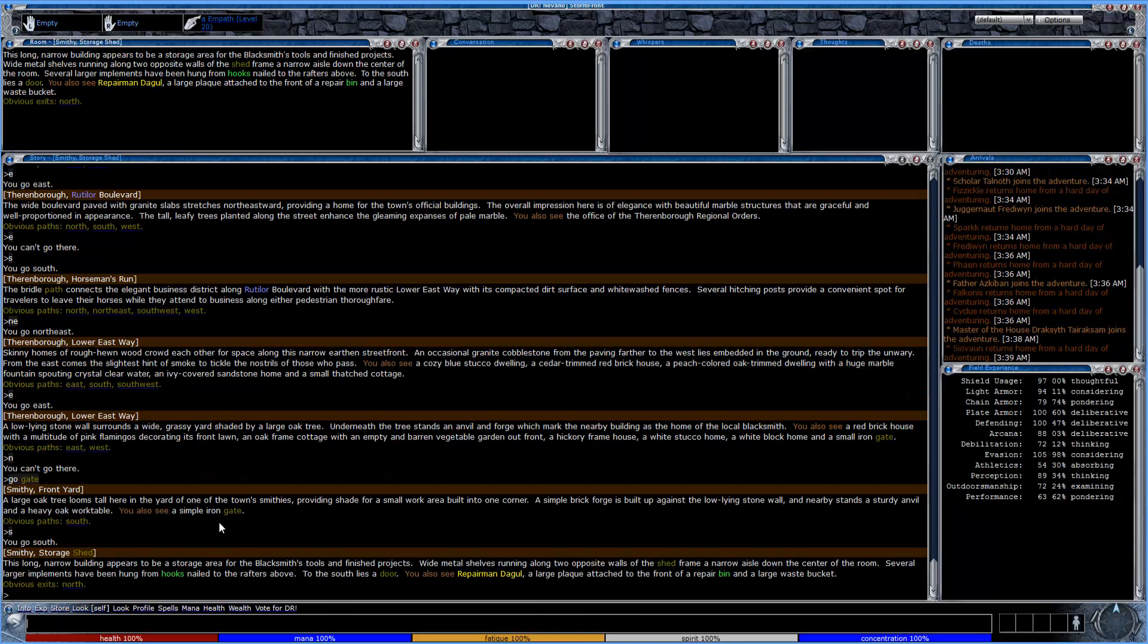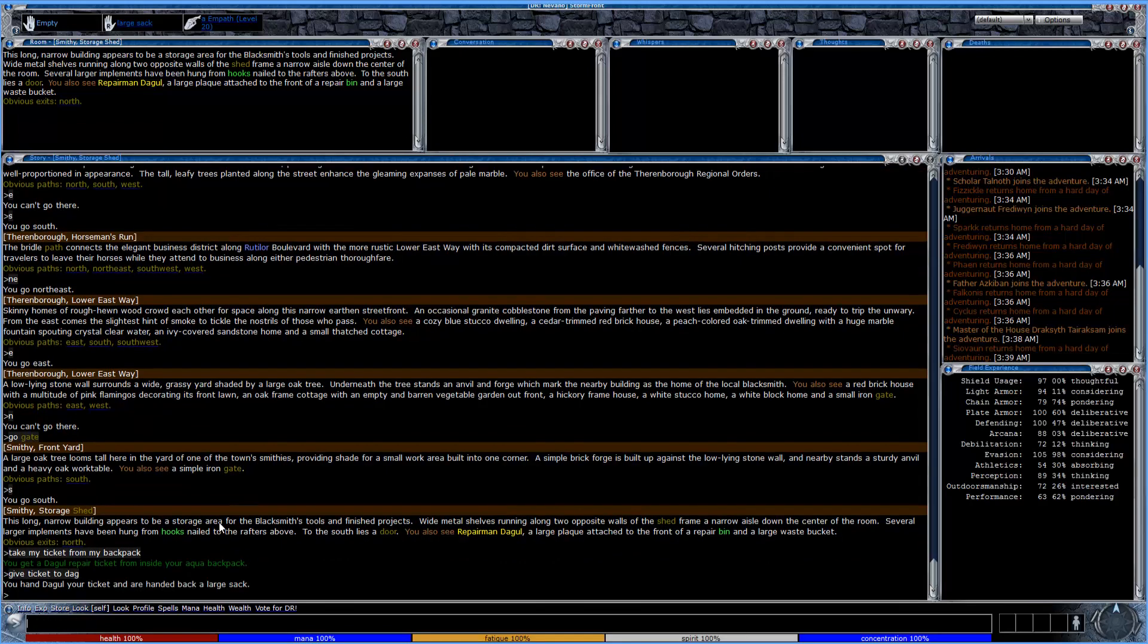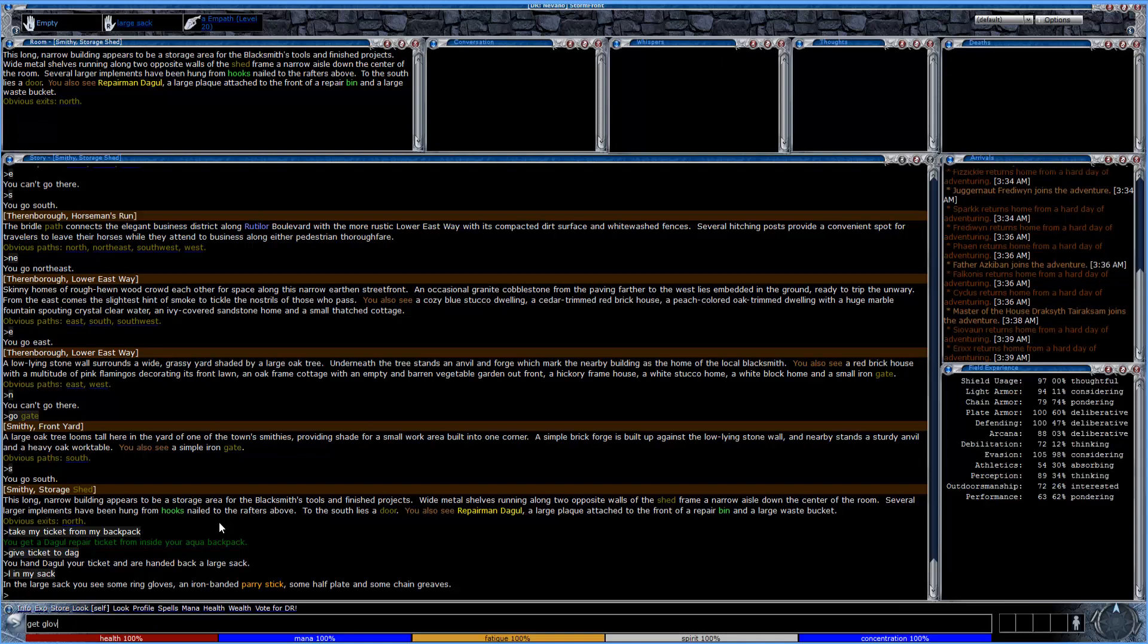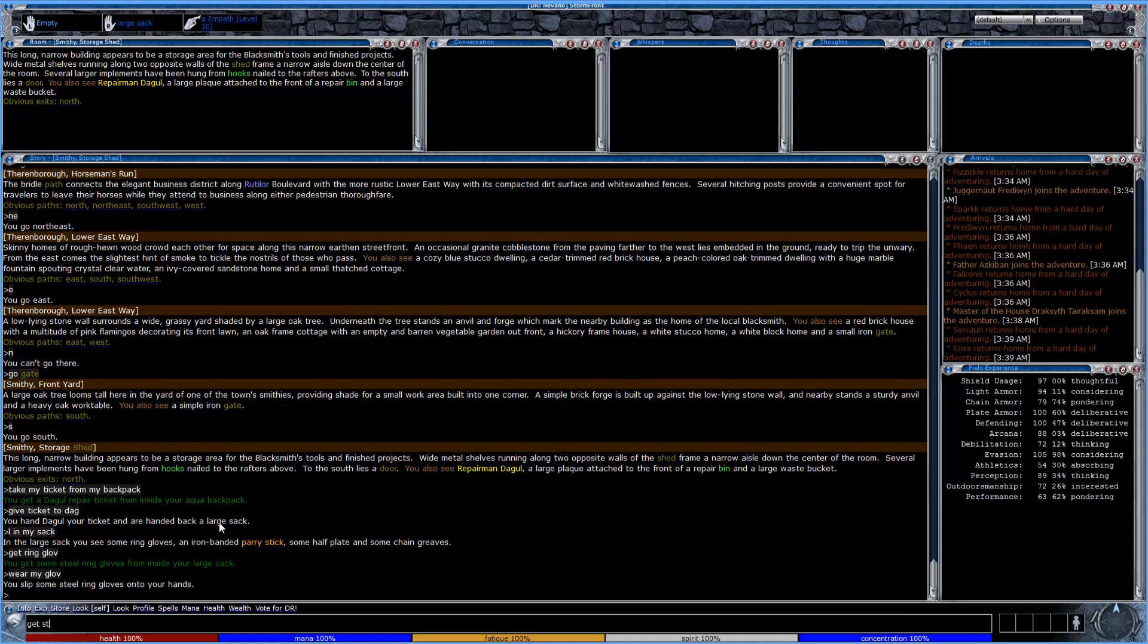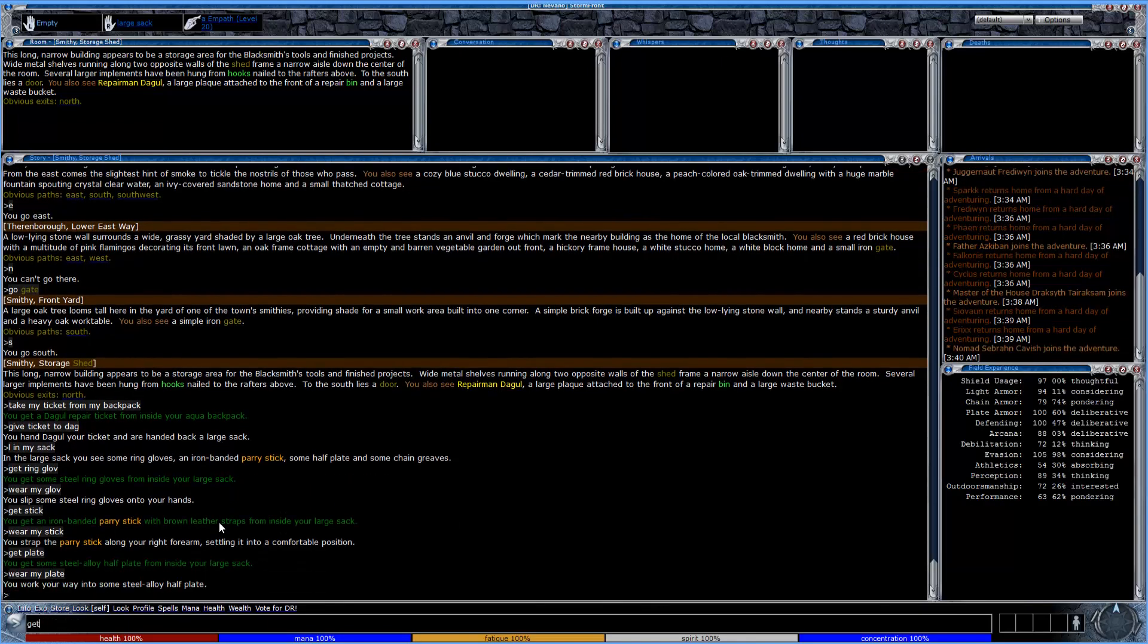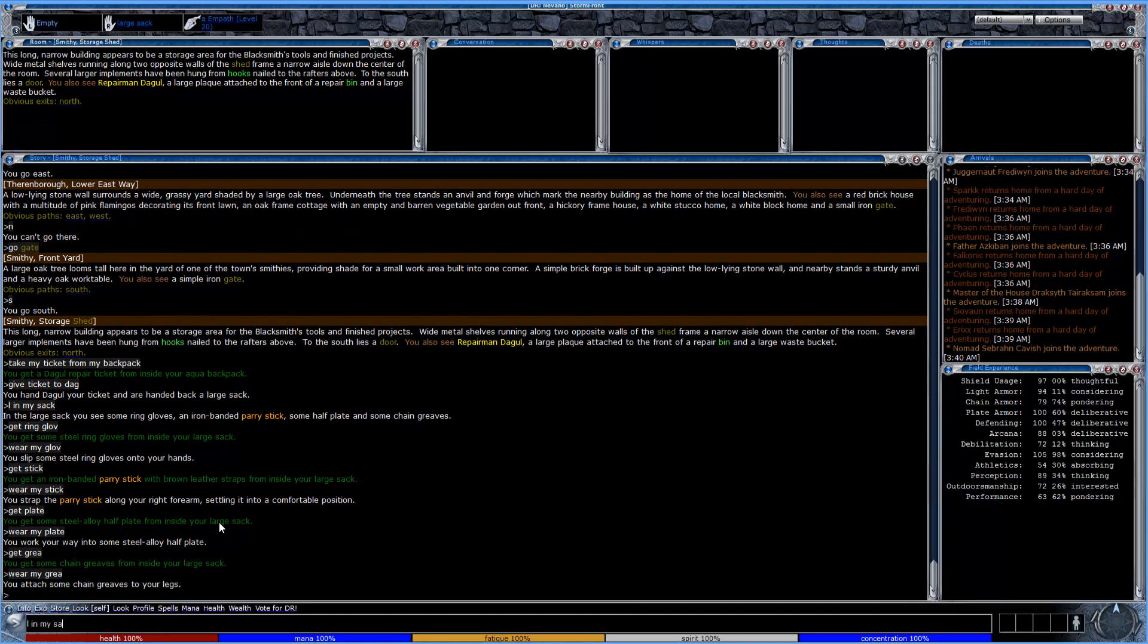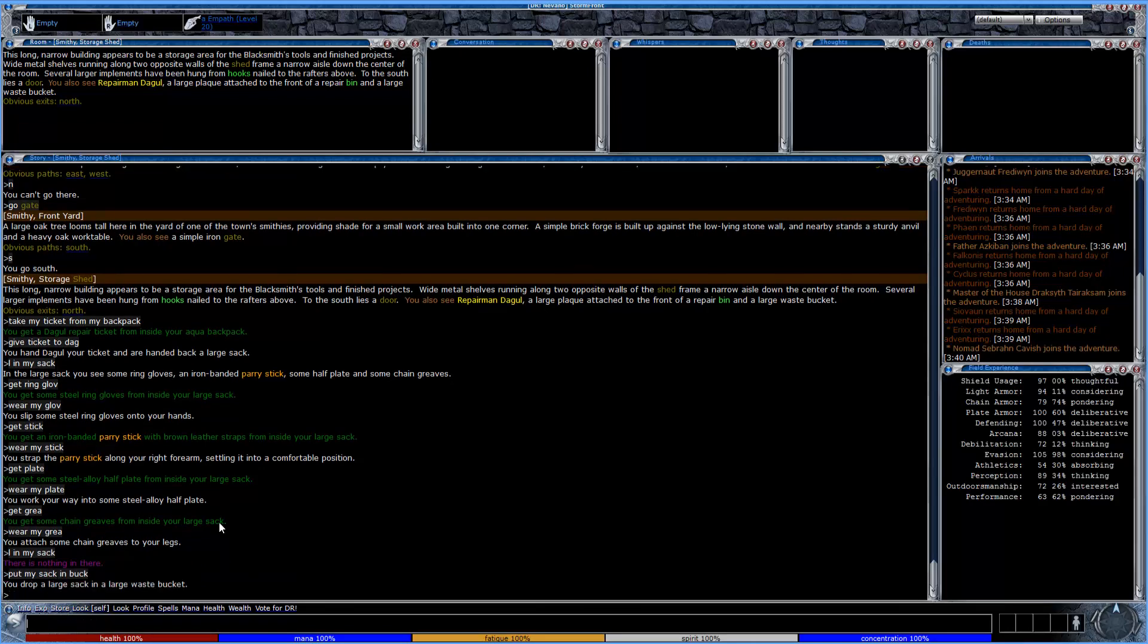And here we are. So now we should just be able to take out our ticket. And I think the proper amount of time has passed. So when you have your ticket, you just give ticket to de Gaulle. He hands you your large sack. And we'll just go ahead and grab our items here. We'll go ahead and get ring glove. Always make sure that you didn't leave anything behind. And throw away your trash in the waste buckets so we can keep the lands clean.